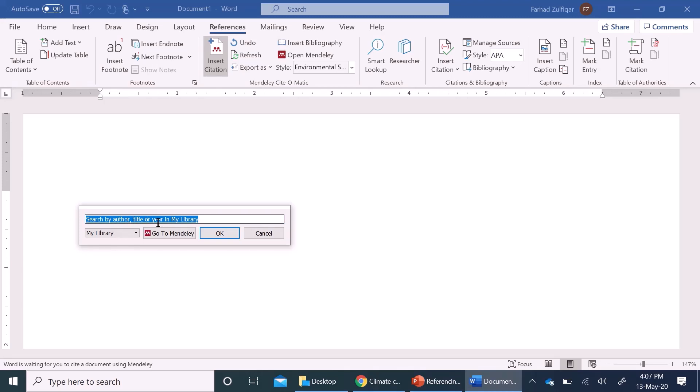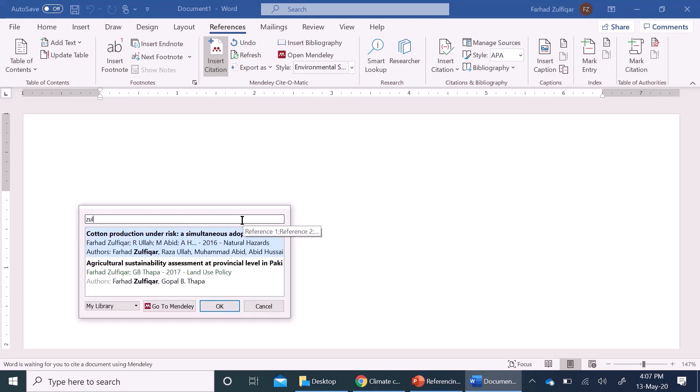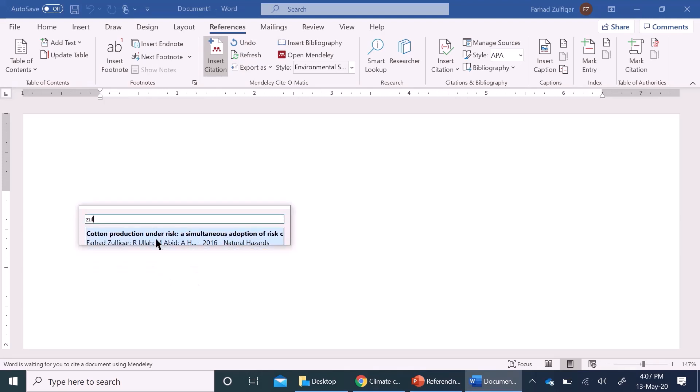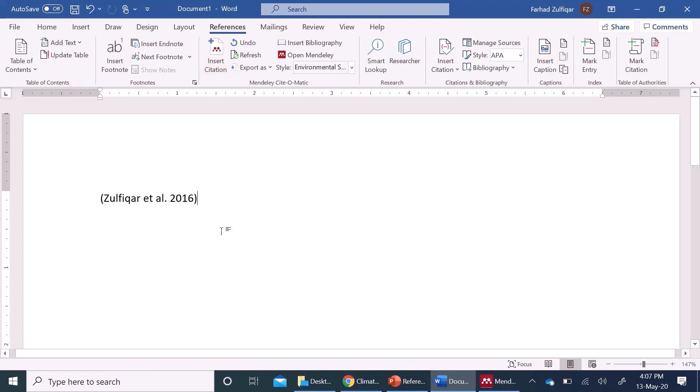I can enter by naming author, title or any keywords. So, I remember my author name, Zulfiqar, it is appearing here, okay,